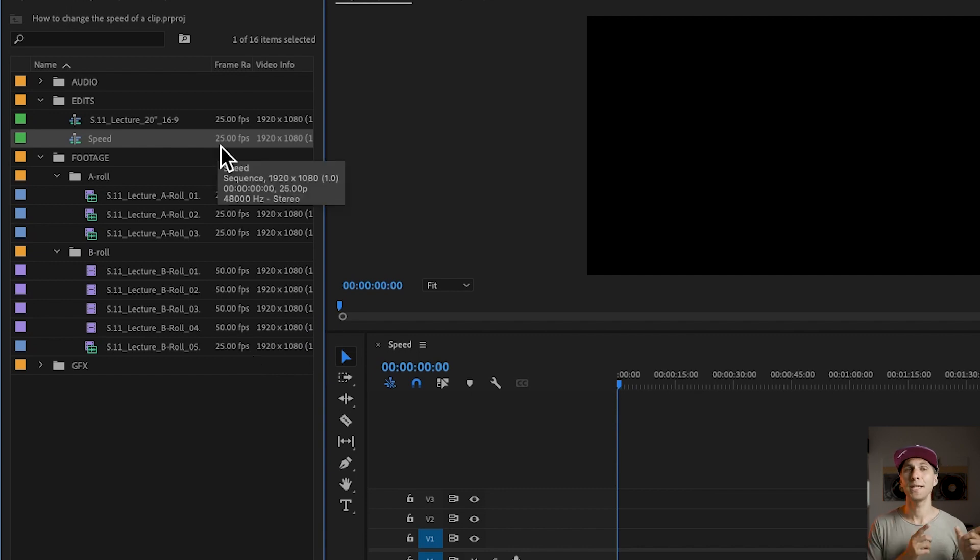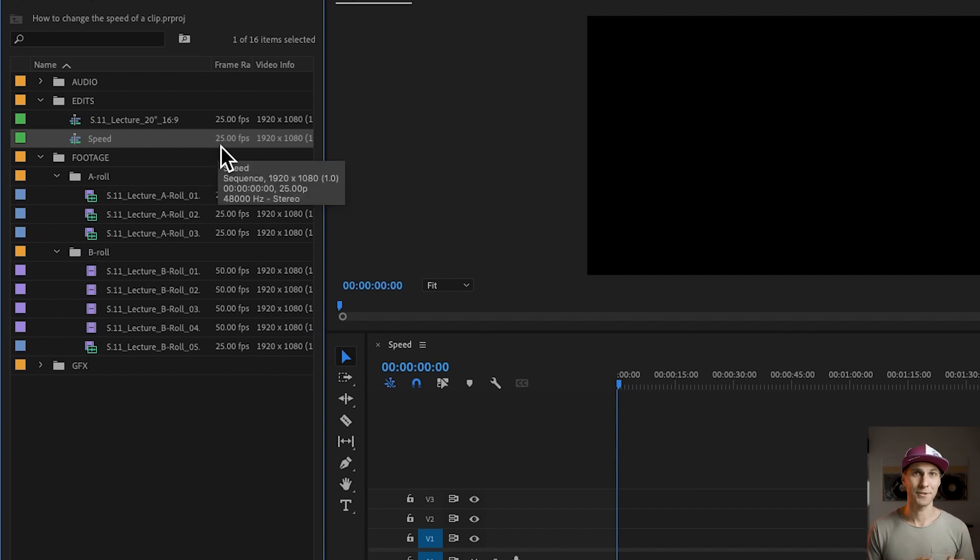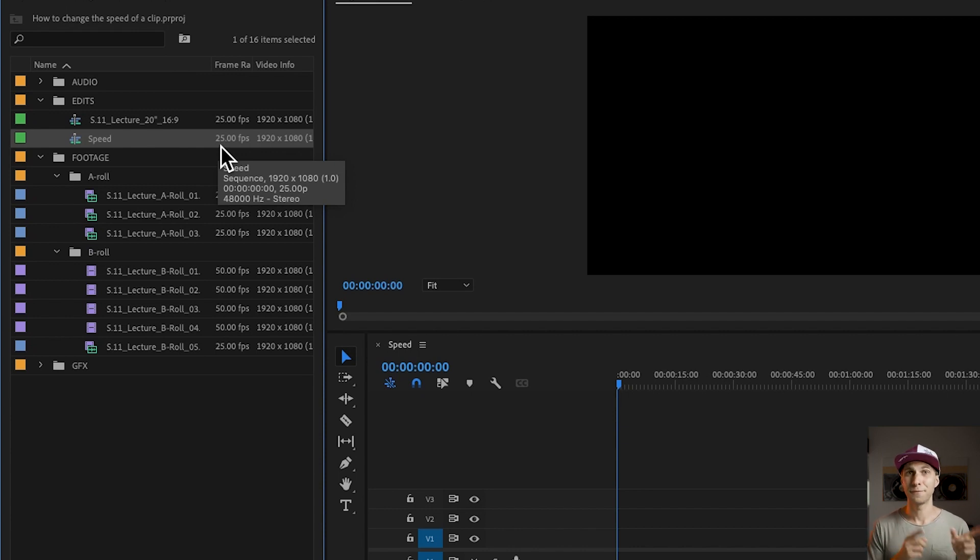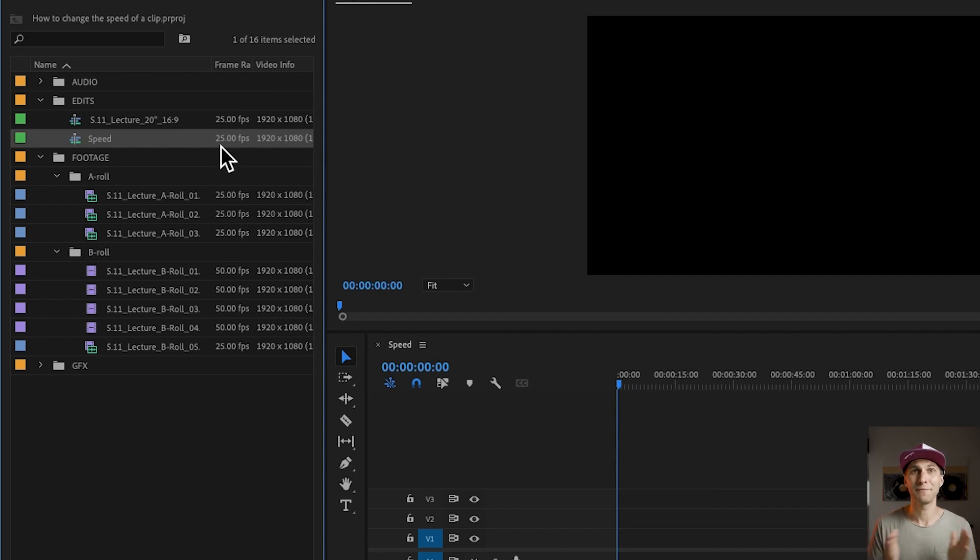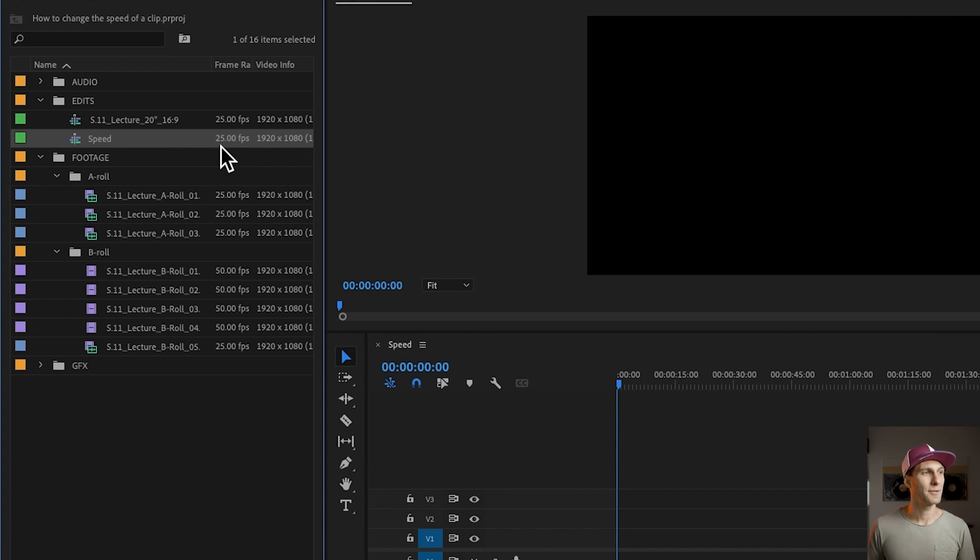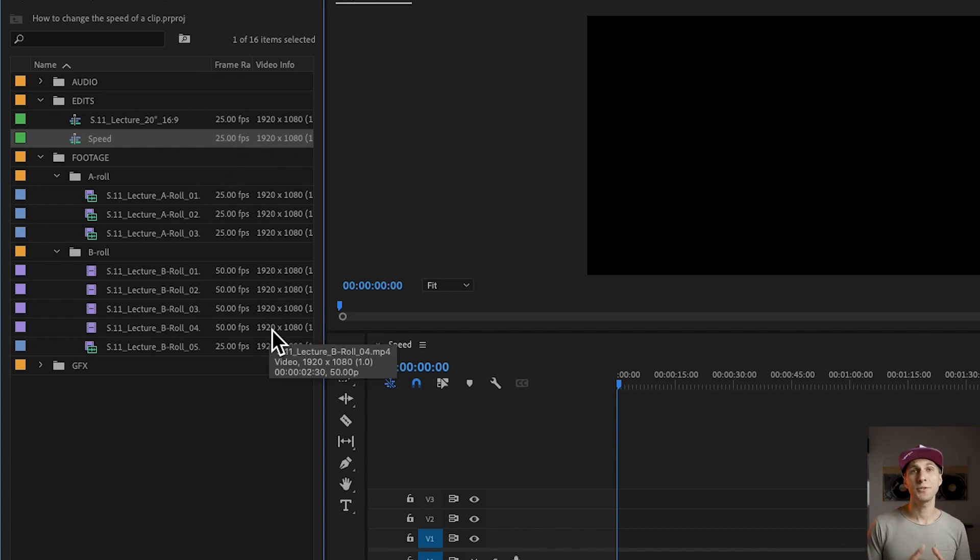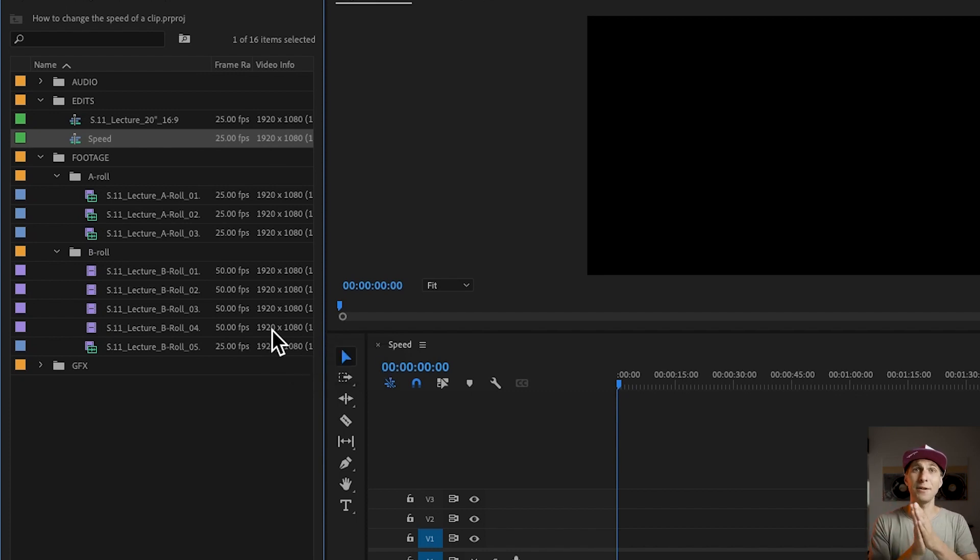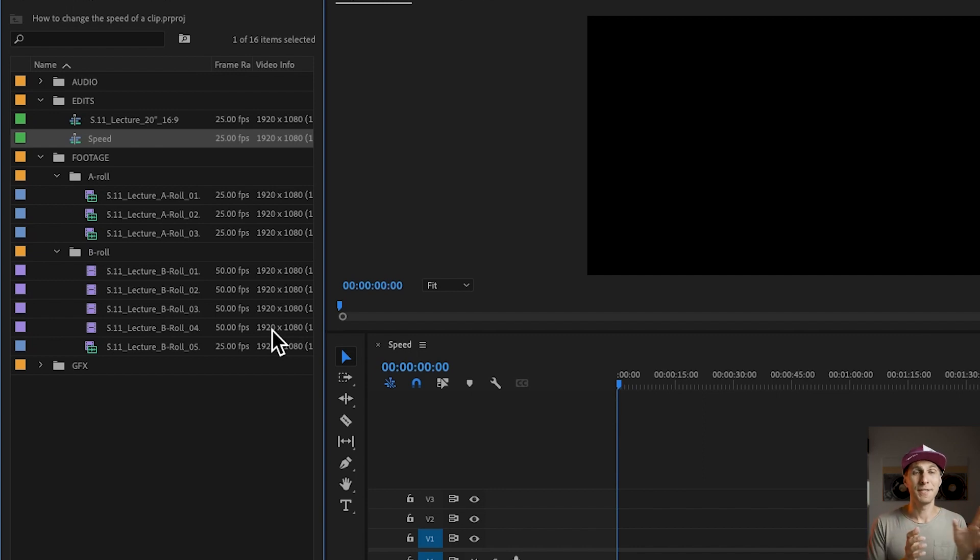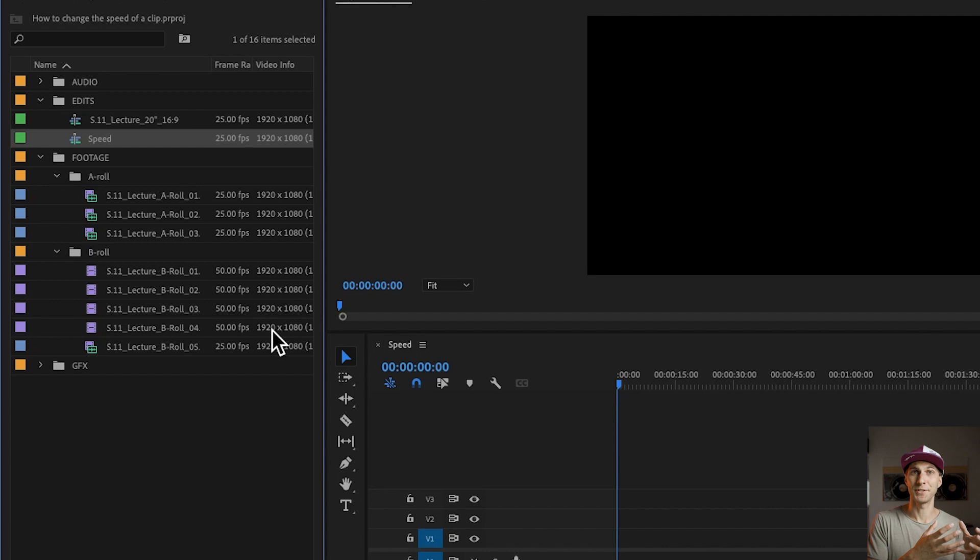Now, as we have created a sequence which has 25 frames per second, it means we cannot slow down the footage filmed at 25 frames per second because we literally don't have the frames to slow it down. But we can do that with the 50 frames per second. And because 50 is double 25, we can slow down the 50 frames per second clip down to half the speed. So I can slow down these clips at 50% of the original speed.